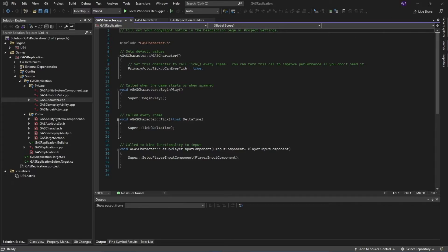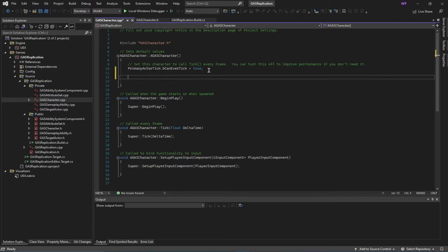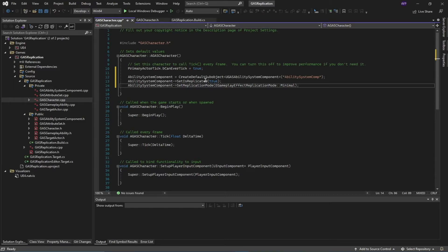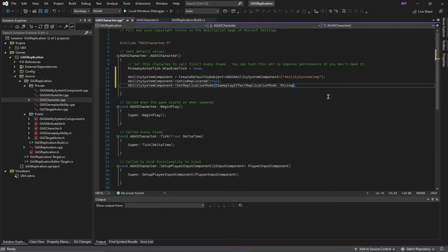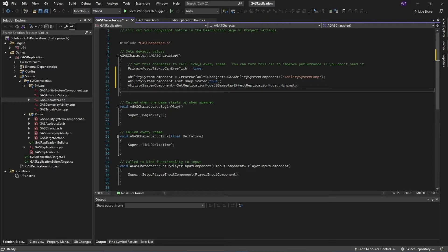Inside the CPP file, in your constructor, add these lines: we initialize the ability system component with a default object and set its replication mode. We're going to use 'Minimal' mode. The options are Full, Mixed, and Minimal — for a multiplayer game you generally don't want Full for network optimization; stick with Minimal or Mixed. For a single player game you can use Full. In this example I'll be using Minimal replication mode.